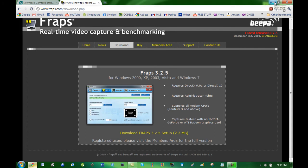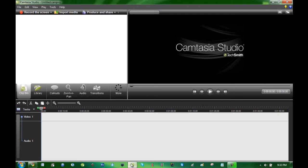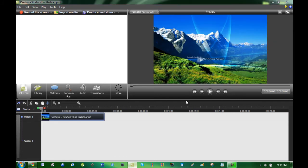Now once you download, I will show you how to use each program also. Now once you download Camtasia it will look like this. When you import a project into Camtasia, it will look like this.